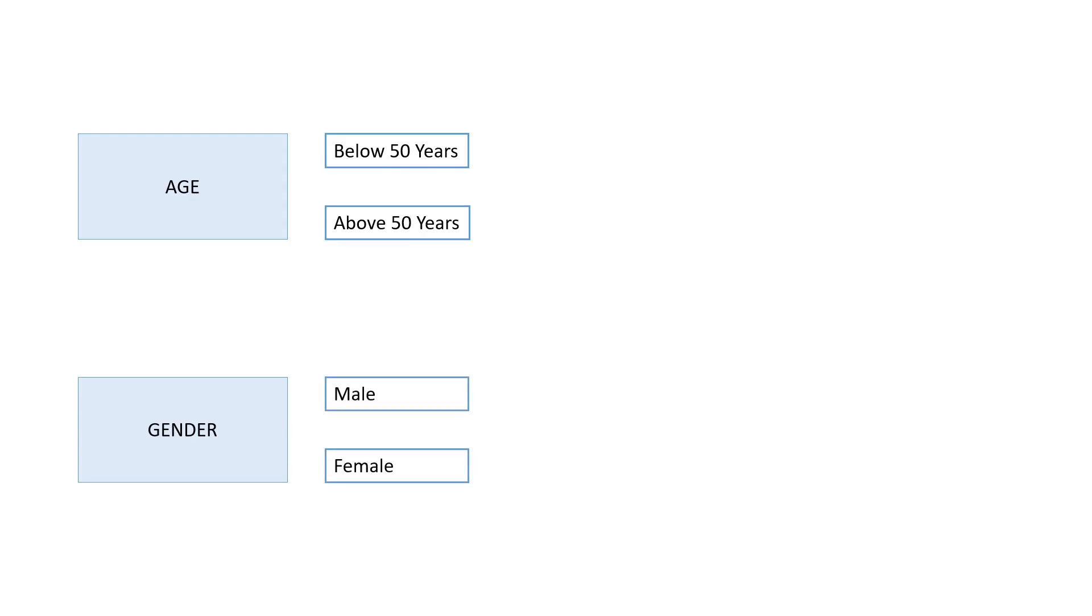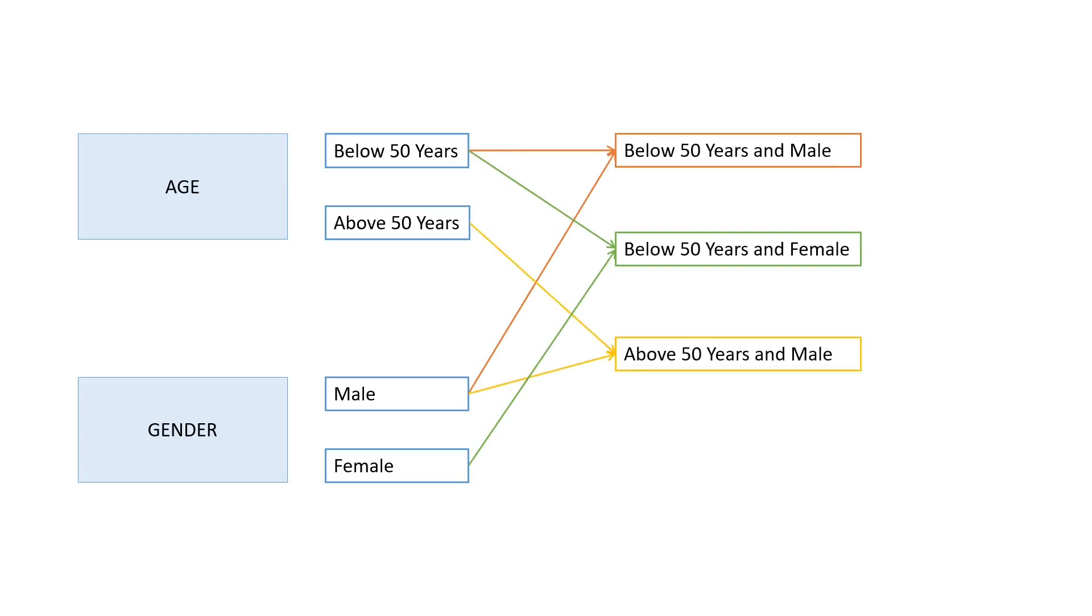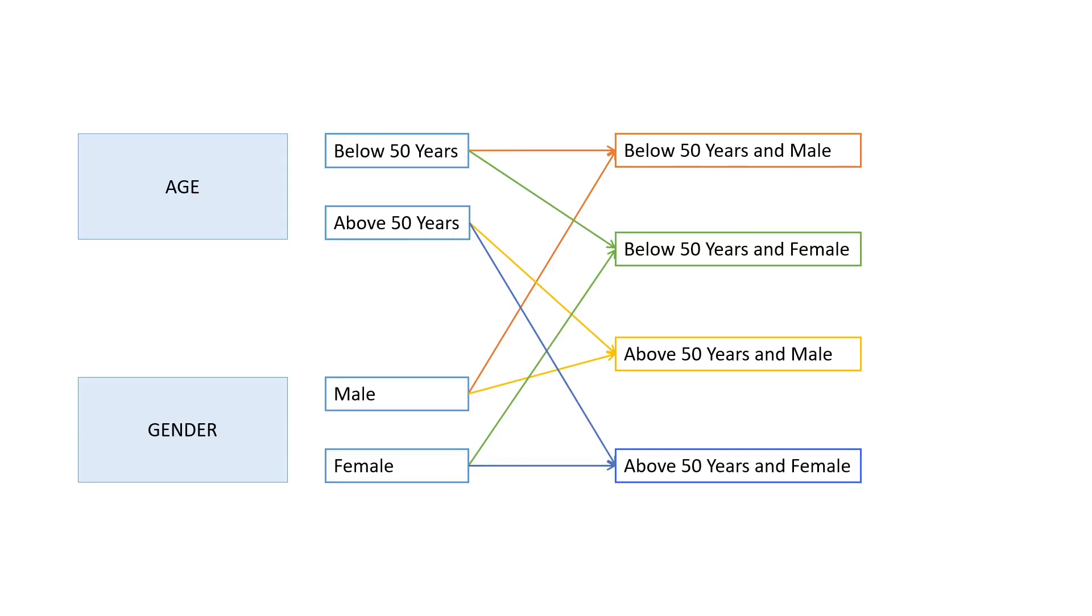Let's count the number of combinations. The first combination will be the learners who are below 50 years and male. The second will be below 50 years and female. The third will be above 50 years and male. And the fourth will be above 50 years and female. In total, we have four combinations. Therefore, we will create four courses to serve these four learner categories.